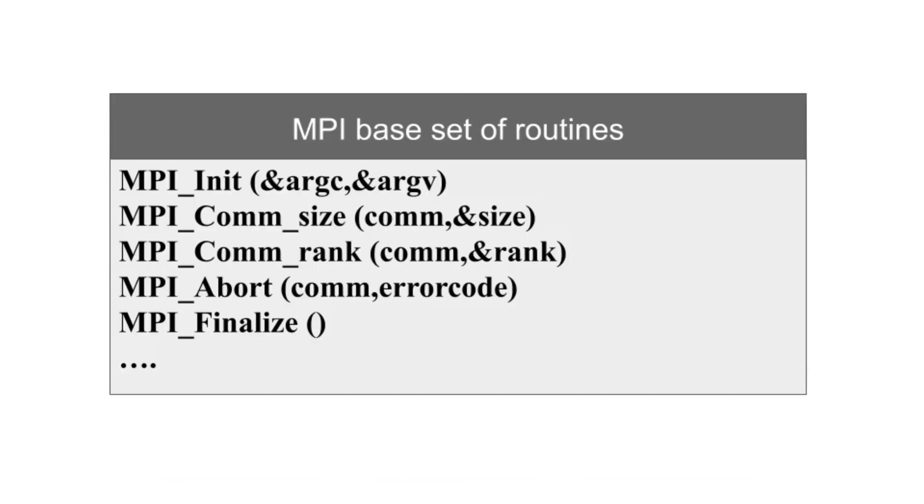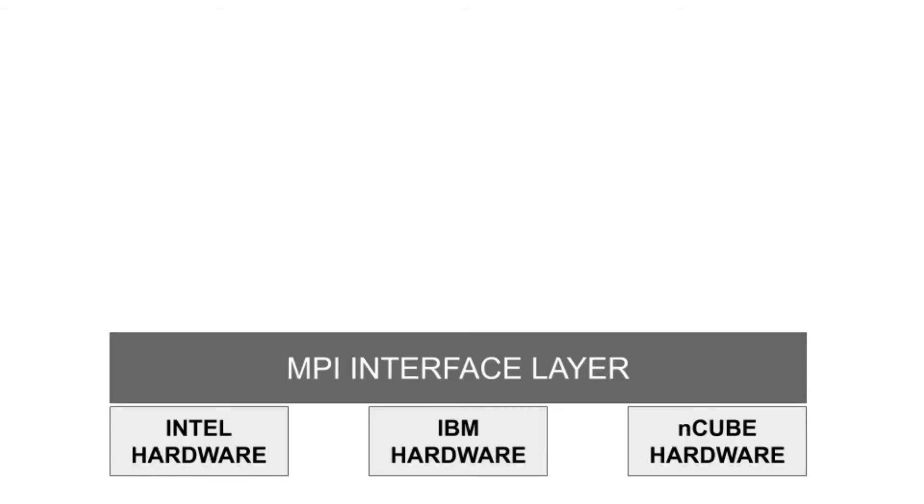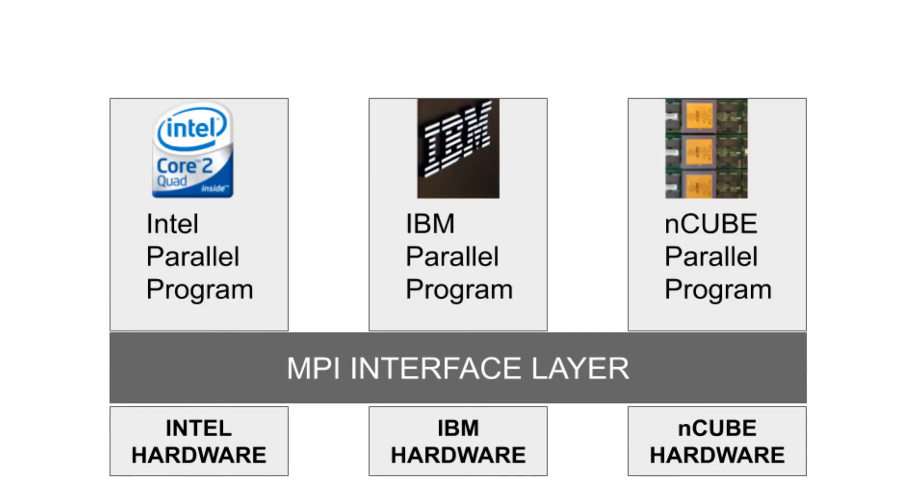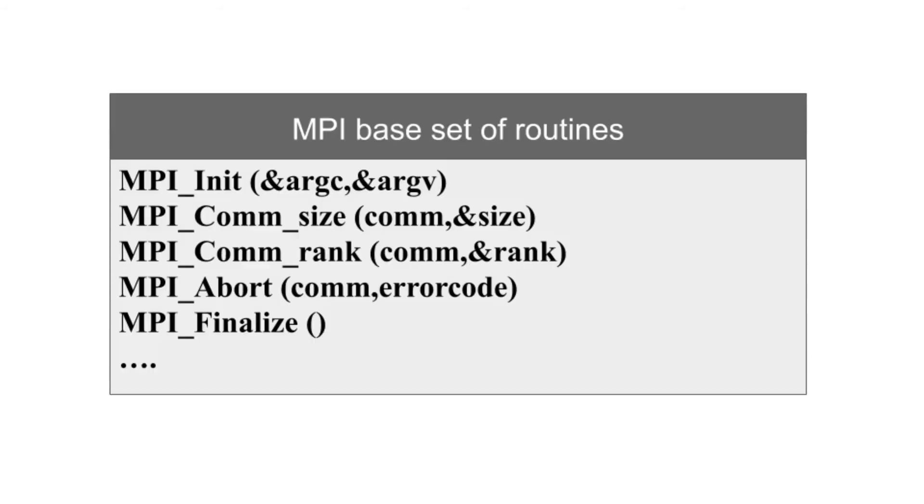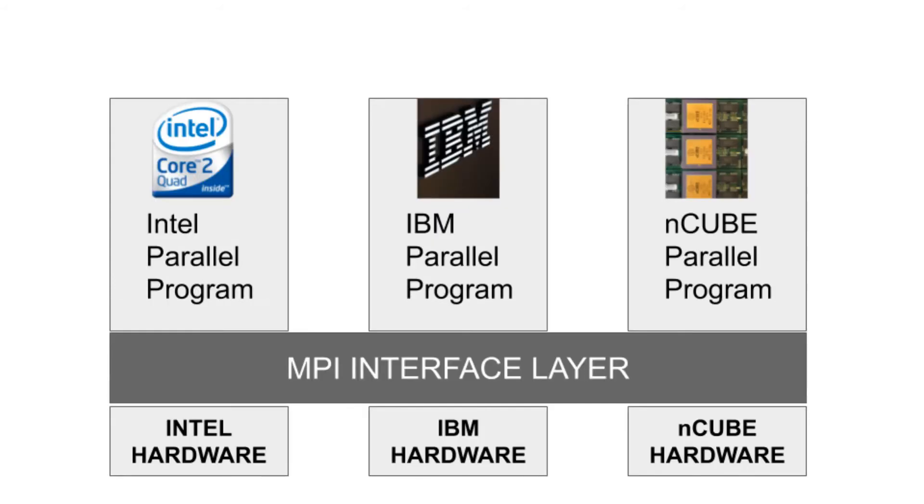MPI provides parallel hardware vendors with a clearly defined base set of routines that can be efficiently implemented. As a result, hardware vendors can build upon this collection of standard low-level routines to create higher-level routines for the software environment supplied with the hardware. These low-level routines are the same for all the vendors, so it benefits the community a great deal.